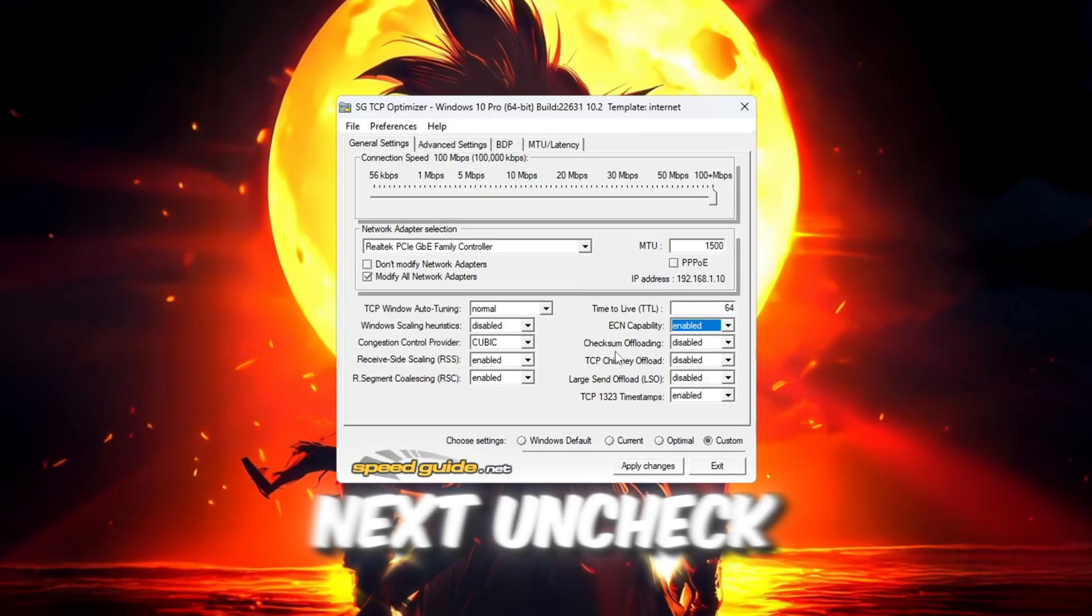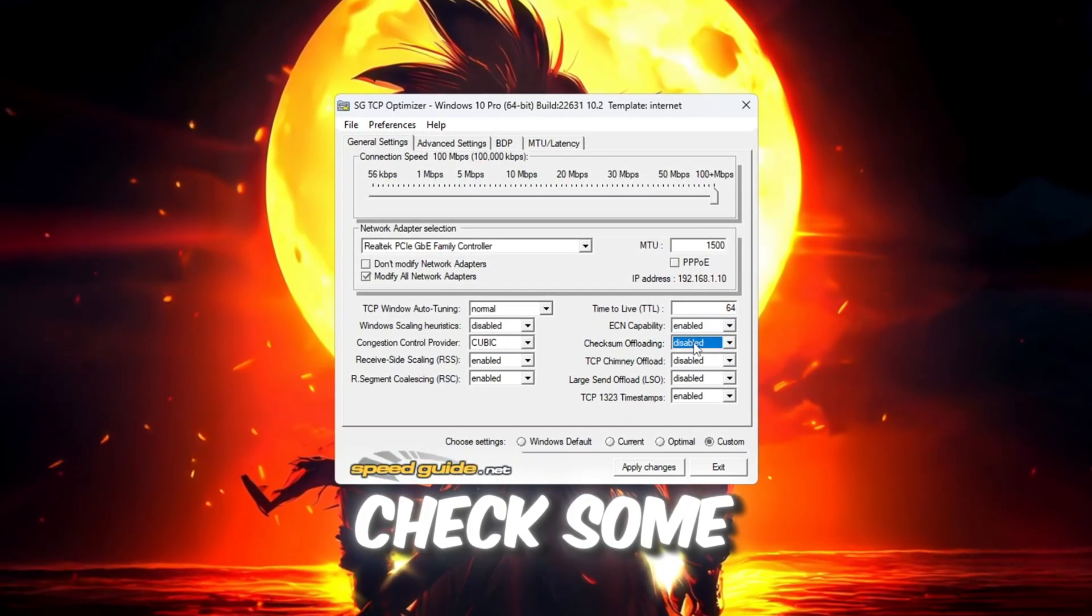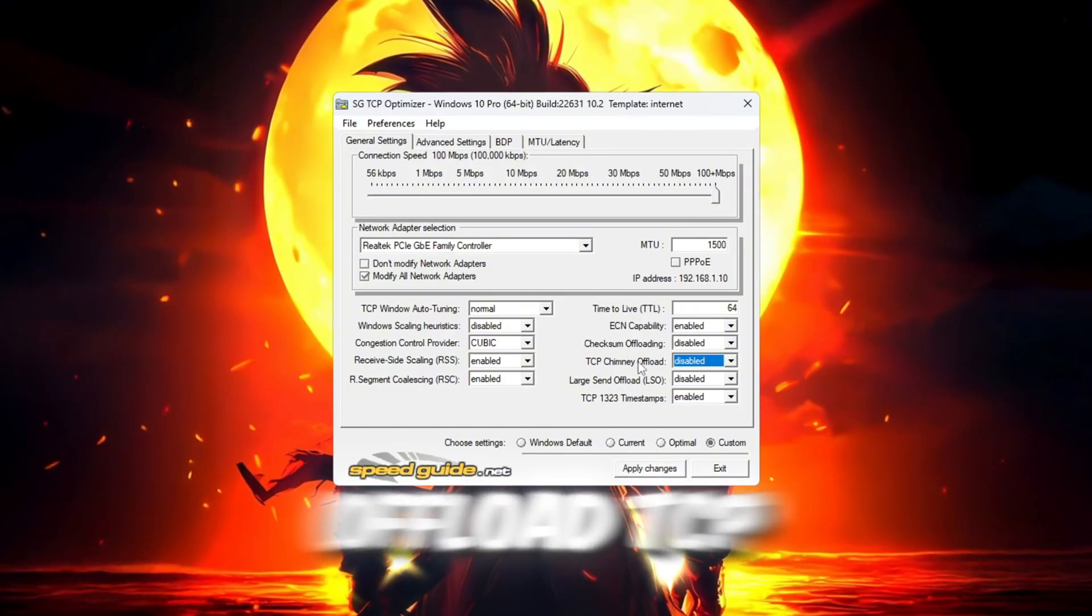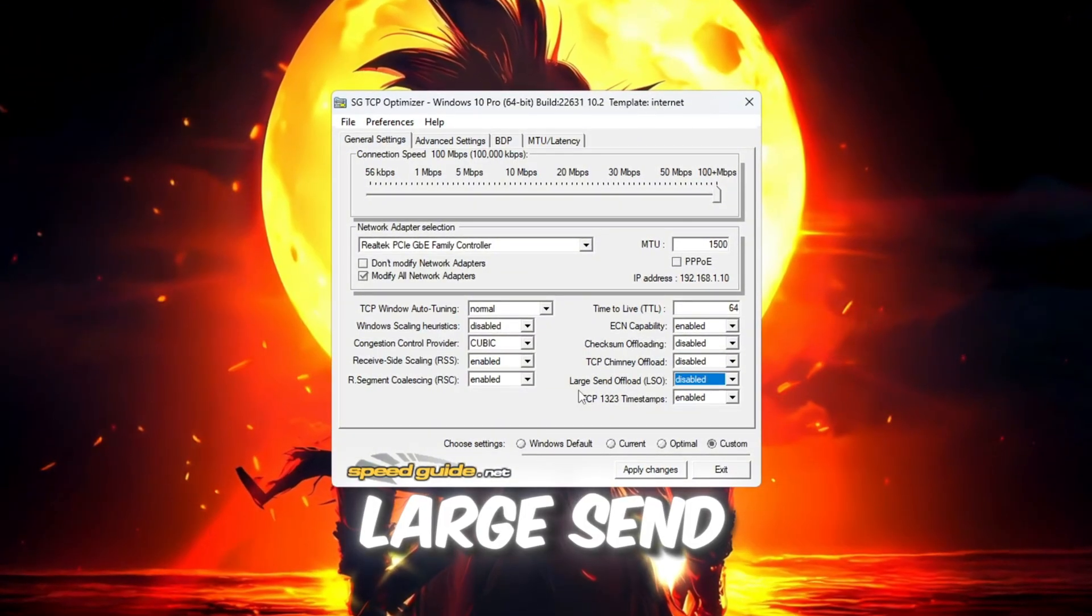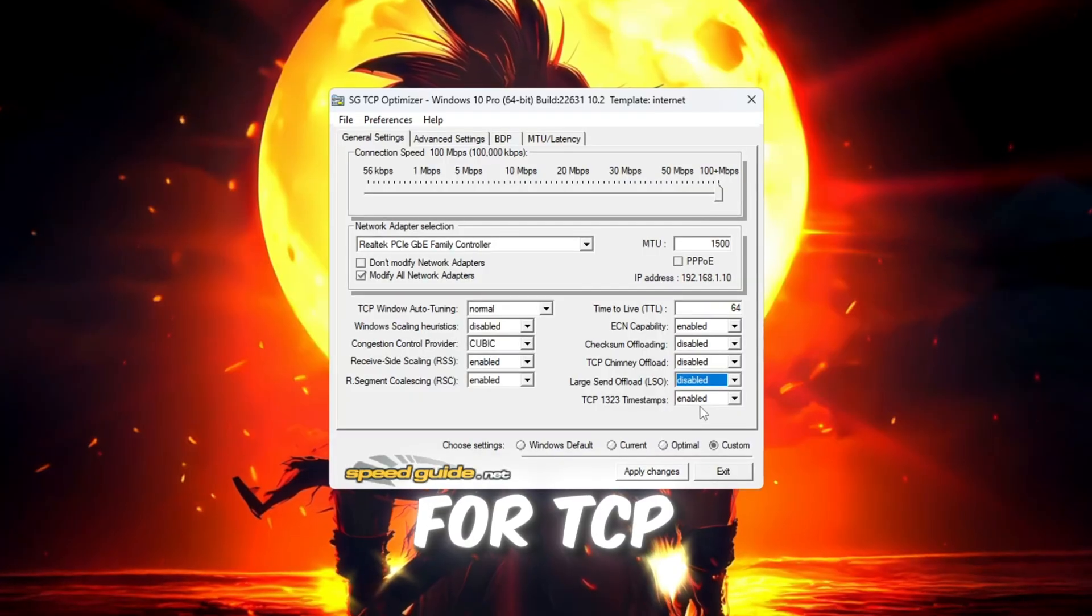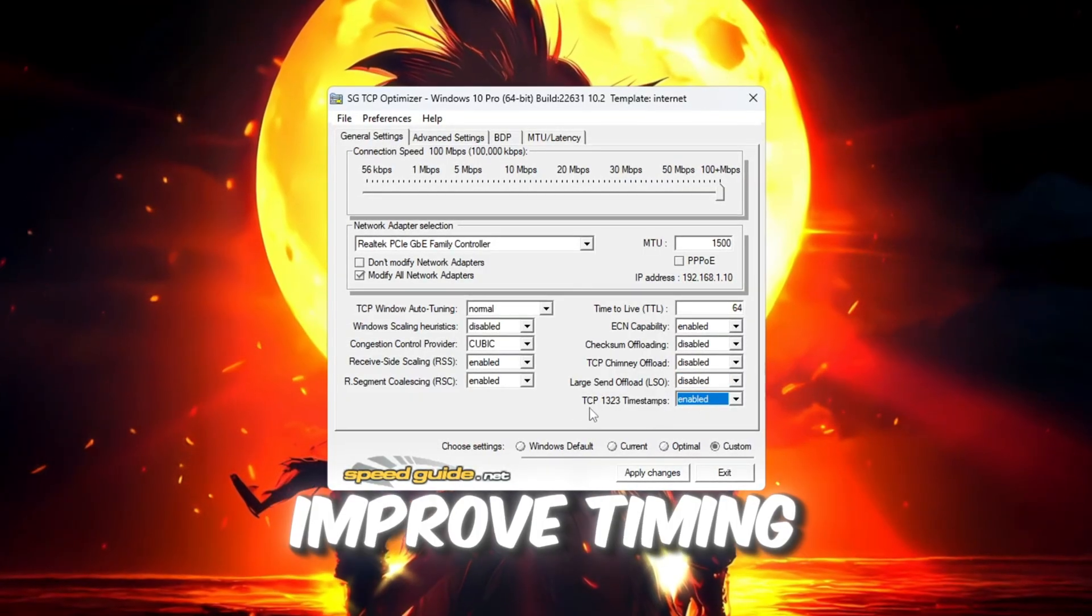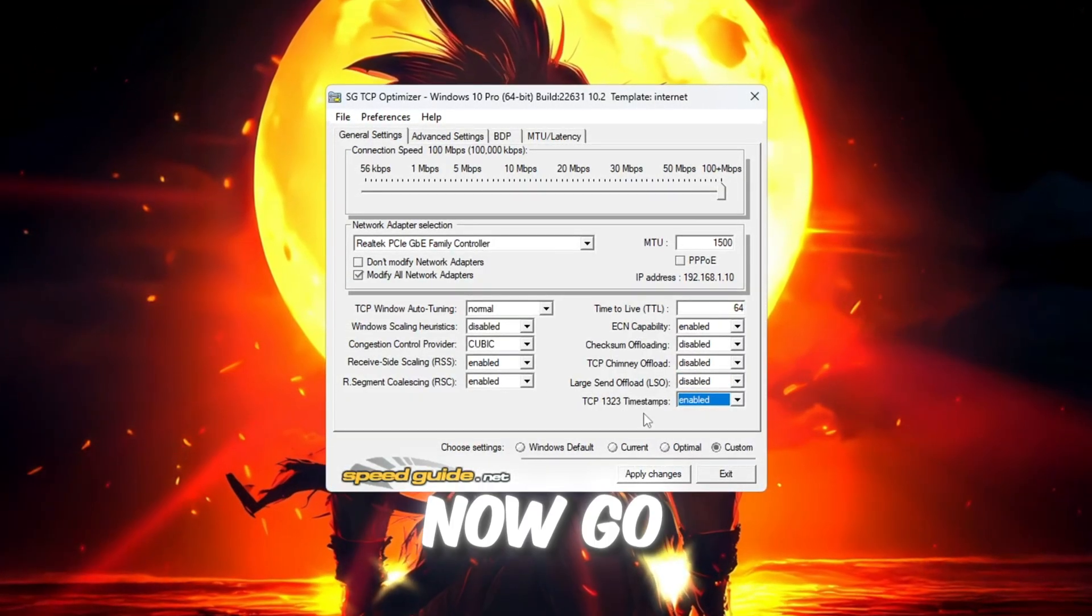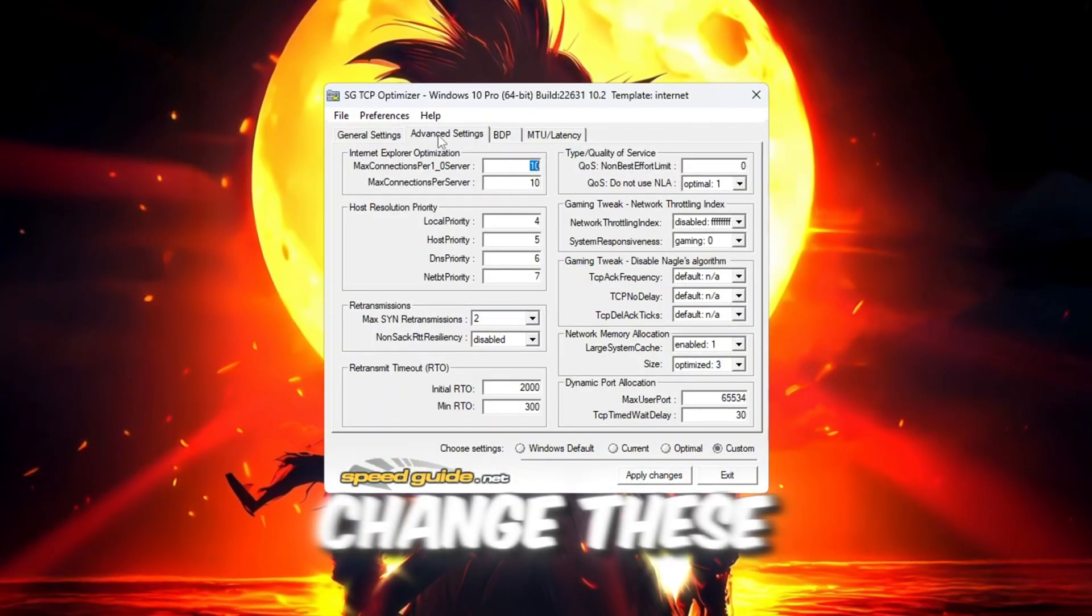Next, uncheck these three options: Check some offload, TCP Chimney Offload, Large Send Offload. Then check the box for TCP Timestamps. This can improve timing and reduce lag. Now go to the Advanced Settings tab and change these.